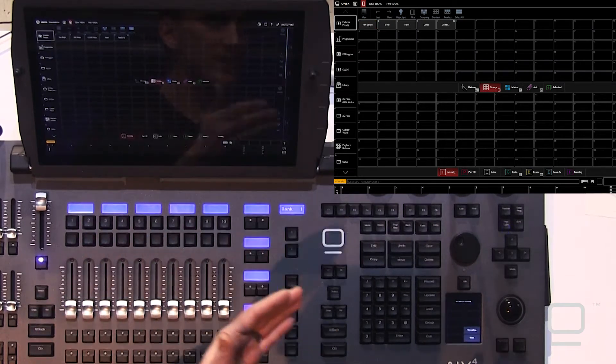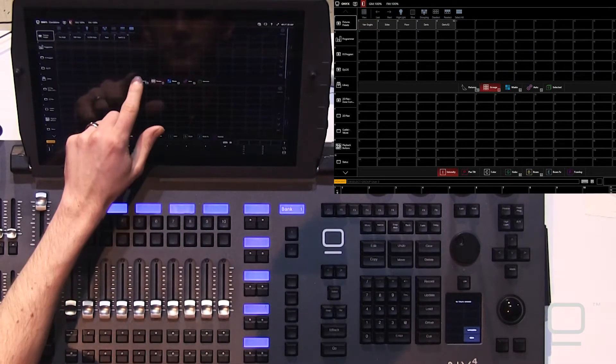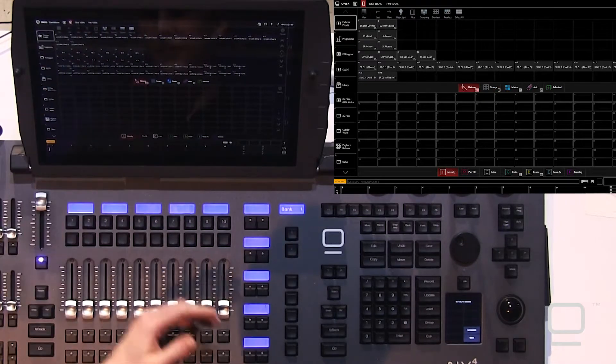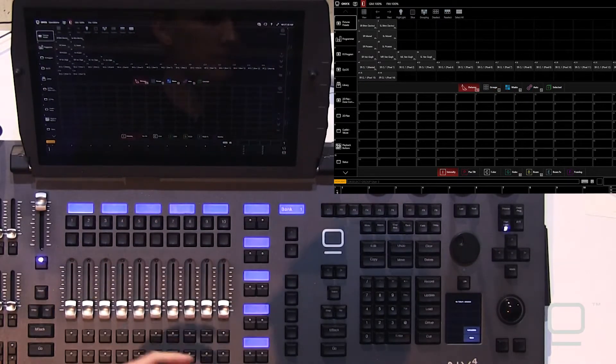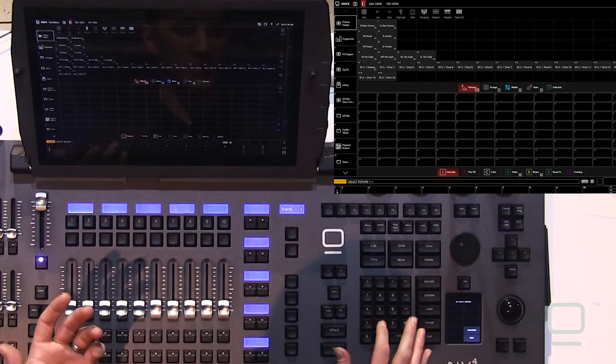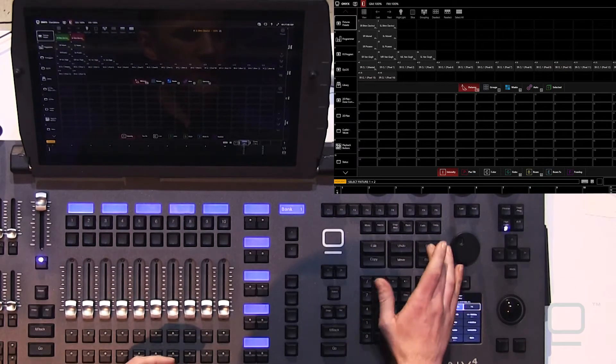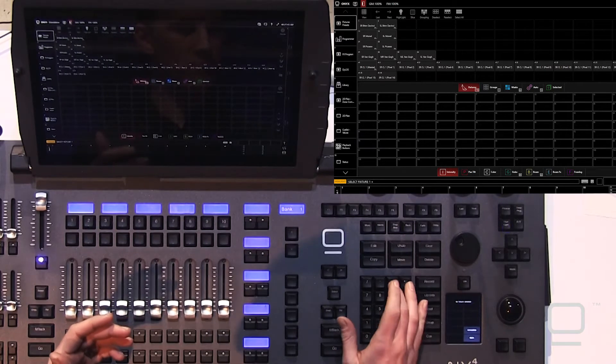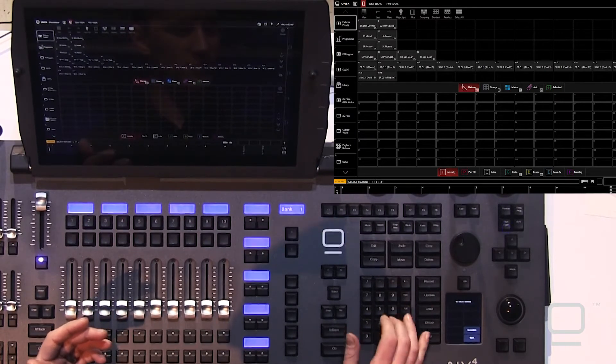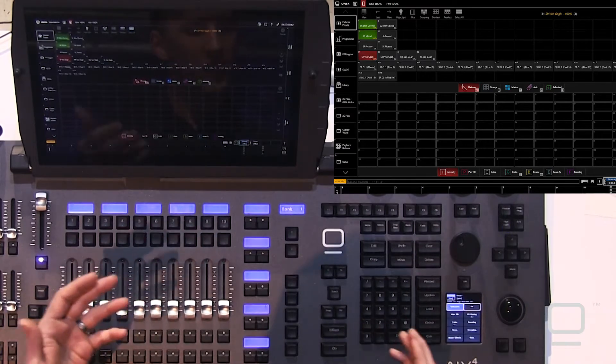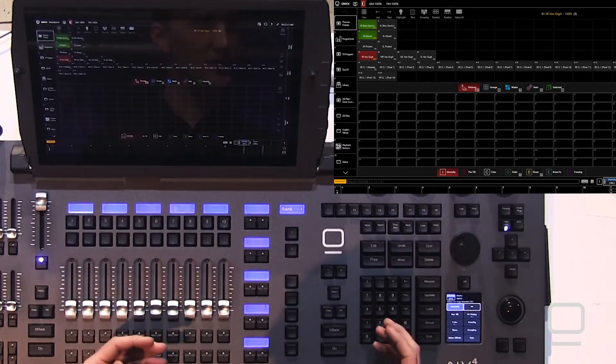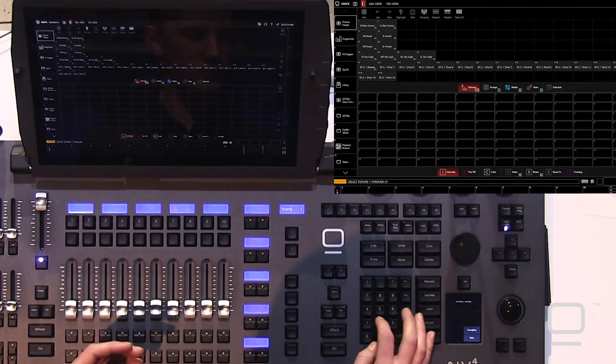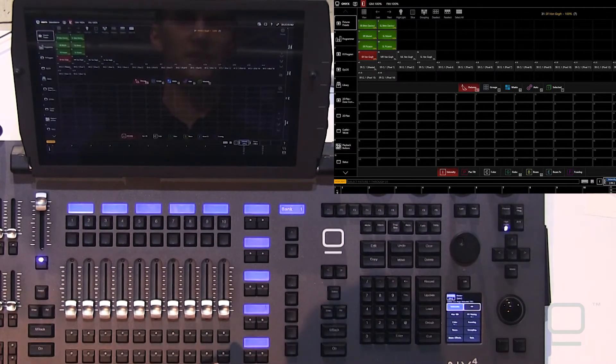We can also use the keypad to select via the command line. Looking at our fixture numbers visually here, I could do 1 plus 2, or 1 plus 11 plus 31, or I could use the through command as well, like 1 through 31, enter.